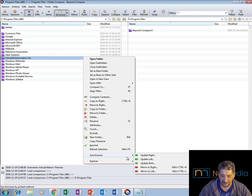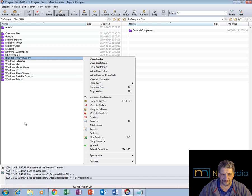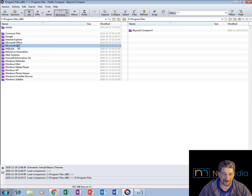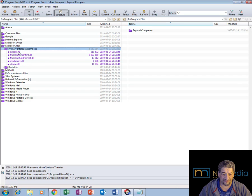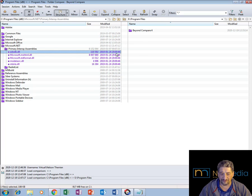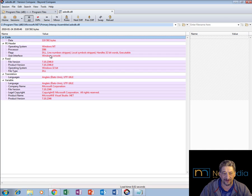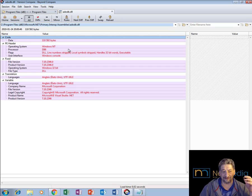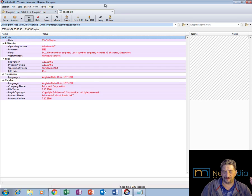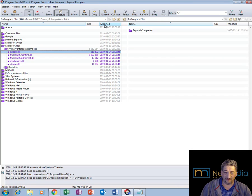Right here you also see 'synchronize' and 'update left'. I can go inside folders and see that files shown in black are exactly the same, while files in red are different. I can open a file from there and see the differences, which opens it in a new tab. That's pretty powerful and useful.